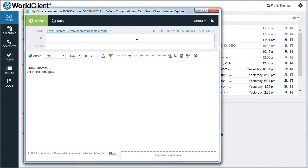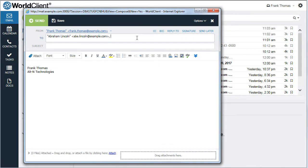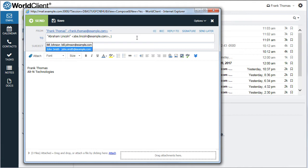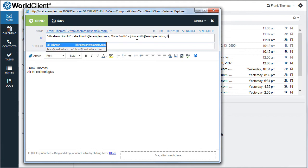WorldClient's autocomplete capabilities allow you to quickly add recipients to an email message by populating names from your personal or global address book that match the characters you enter as you type.